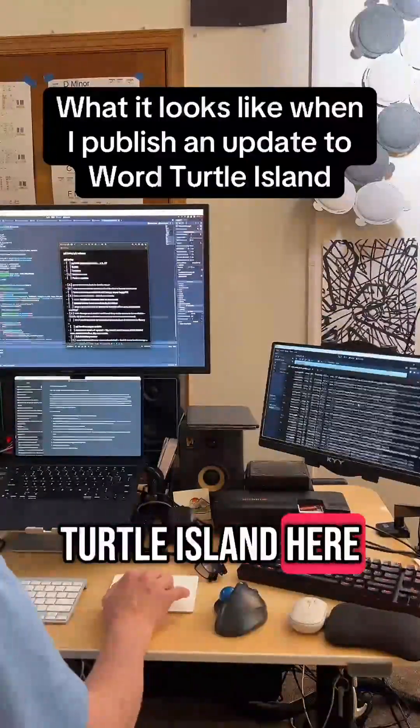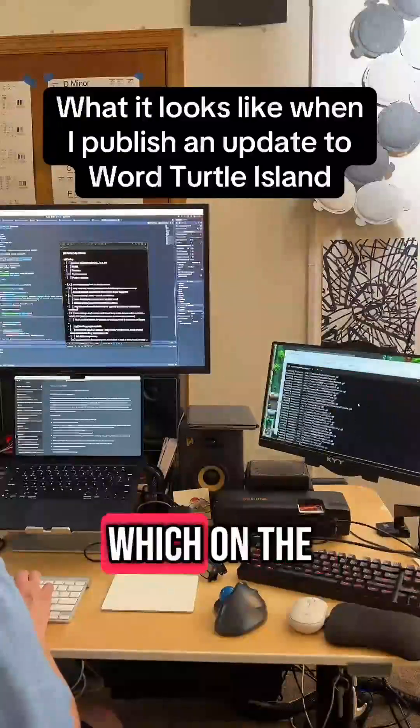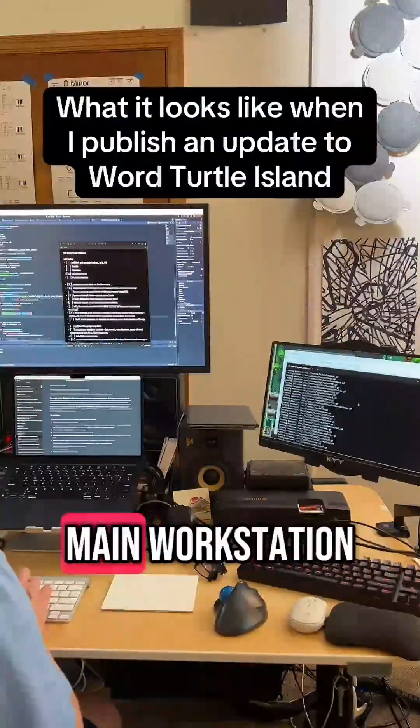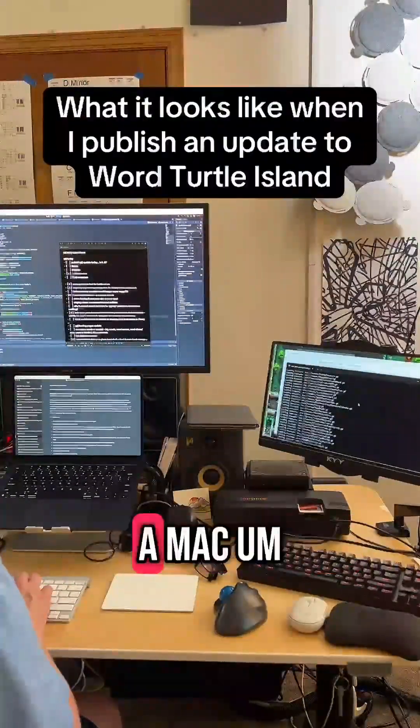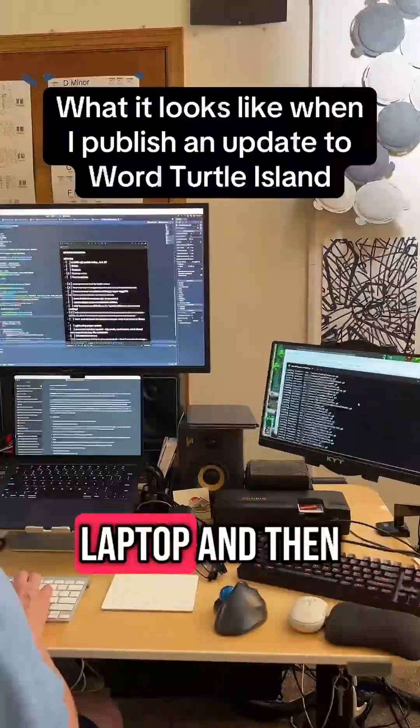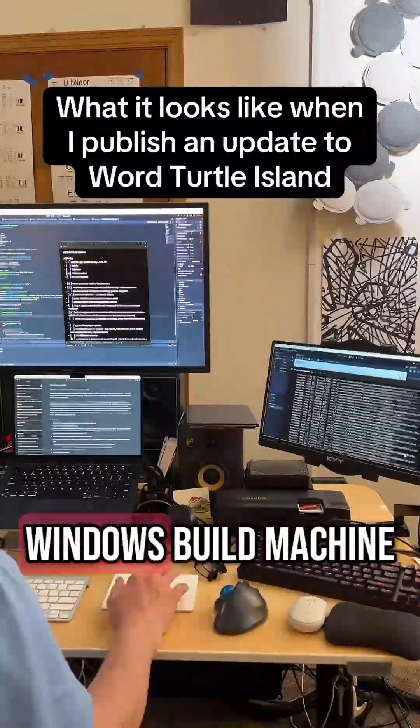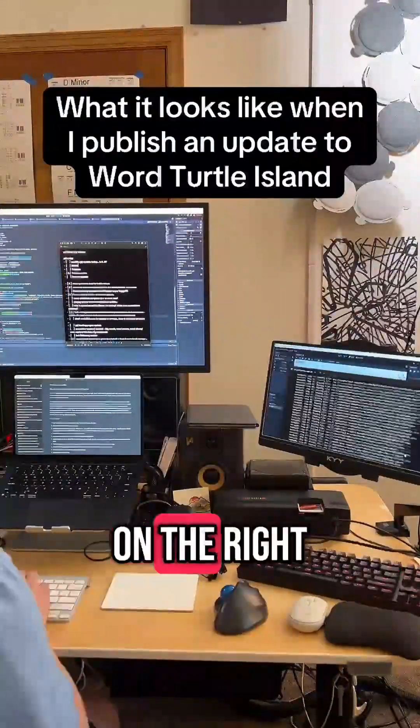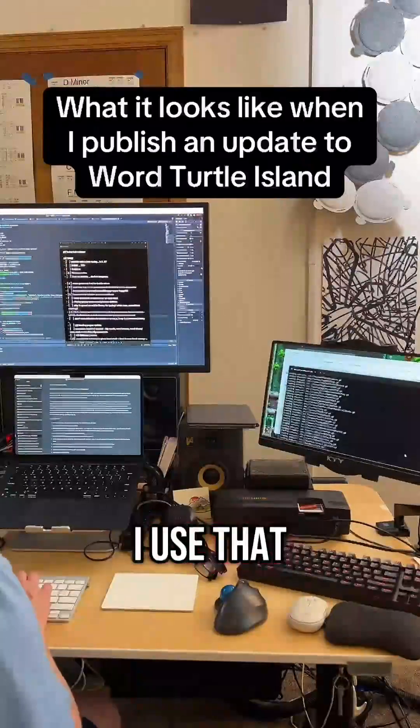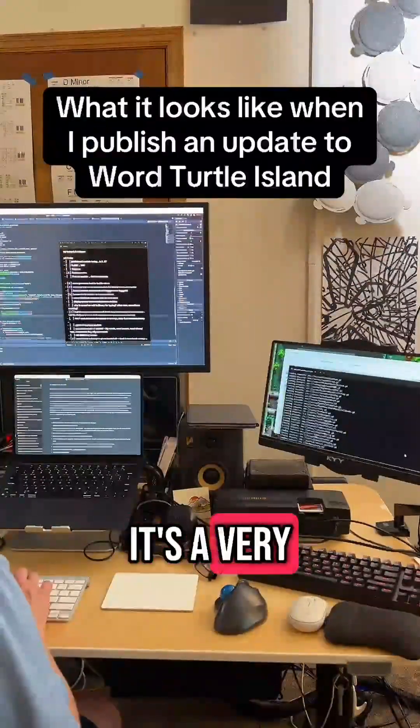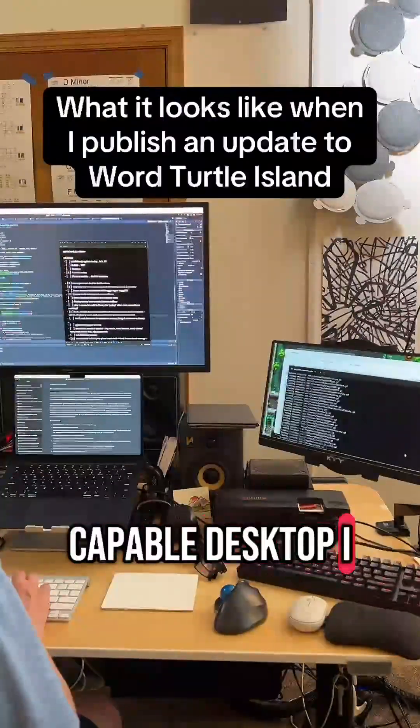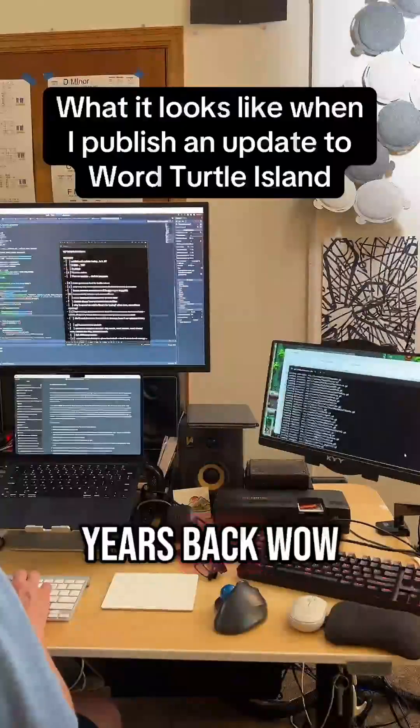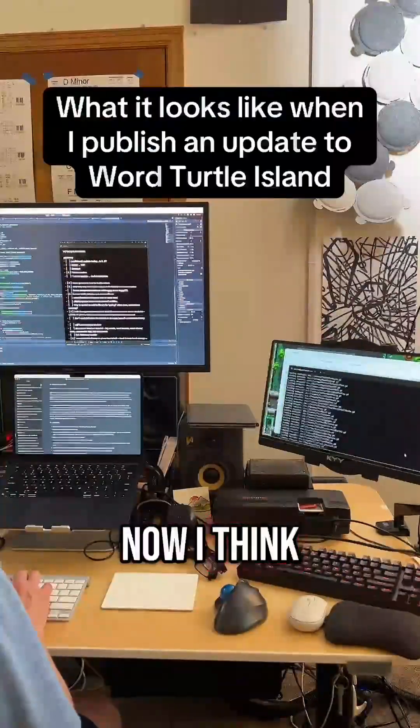Here I have my setup which on the left is my main workstation, a Mac laptop, and then I've got my Windows build machine on the right. I use that for all kinds of stuff. It's a very capable desktop I built a couple years back. Wow, four years ago now I think.